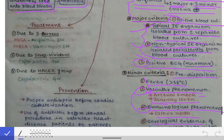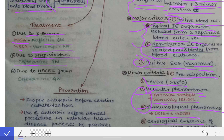Treatment depends on the causative organism. If due to Staph aureus, determine whether it is methicillin-sensitive (treated with Nafcillin for six weeks) or methicillin-resistant (treated with Vancomycin for six weeks). If due to Streptococcus viridans, treat with Ceftriaxone for four weeks. If due to HACEK group bacteria, treat with Ceftriaxone for four weeks.